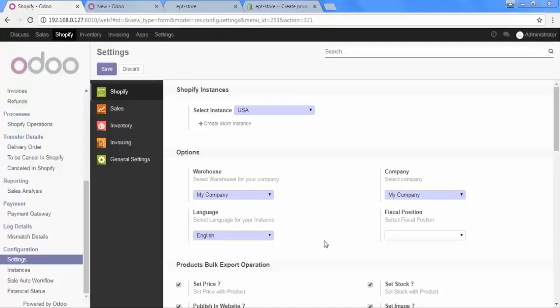Now, our instance configurations are ready. To check it, go to instances.